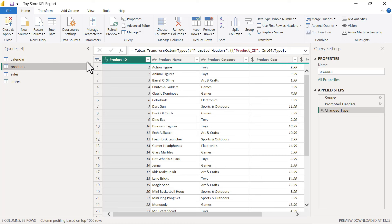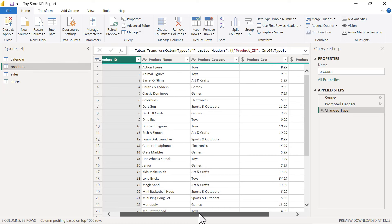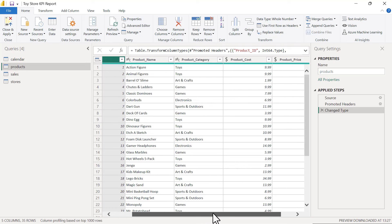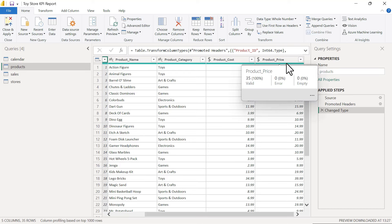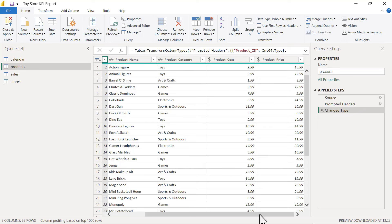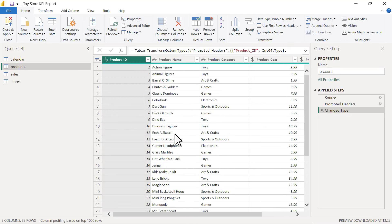In the products table, product ID is an integer, product name is text, product category is also text, and product cost and product price are both set as currency data types. We see a full green bar — all entries are valid with no errors or empty values. The product ID column is also going to be a primary key.